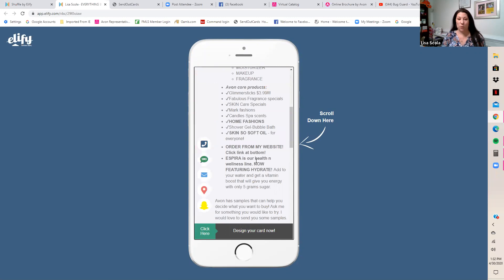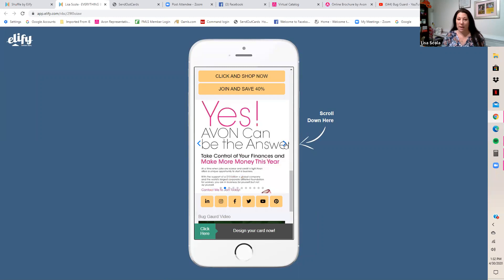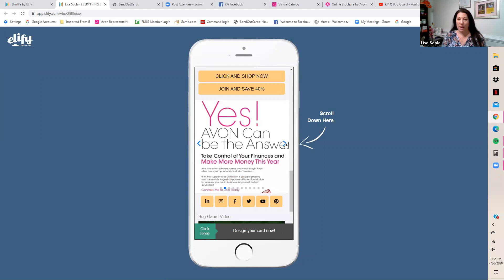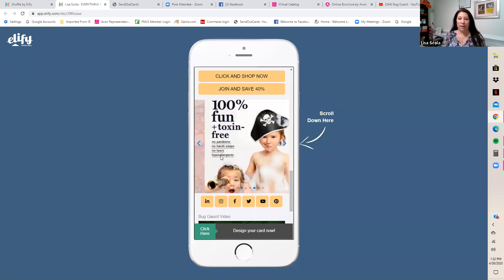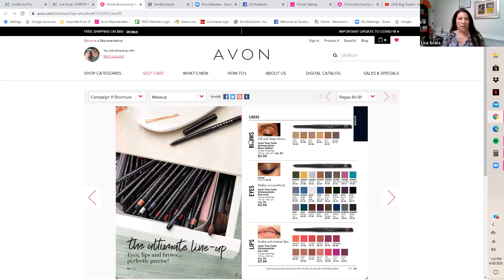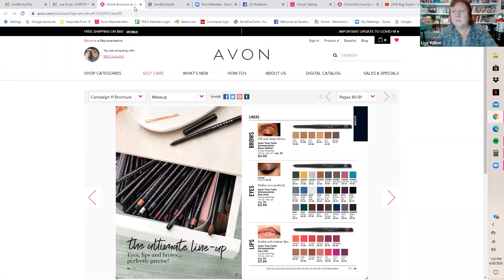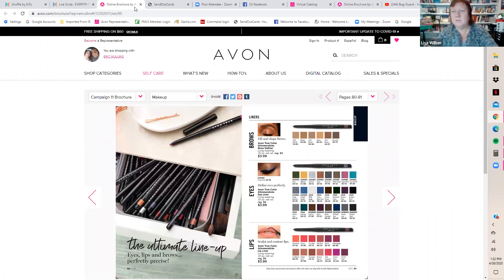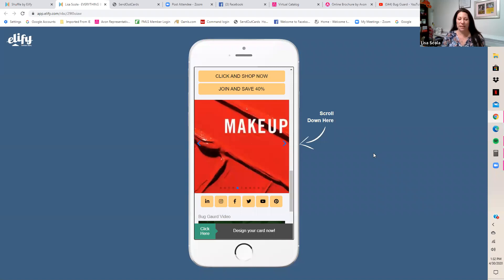This is what it looks like on the phone view. I can scroll down and use the arrow buttons to see all the product images. Let's click on Glimmer Sticks and see if it links correctly — it goes right to the shopping page. That's just the most fabulous thing. Always test your card after editing by clicking through the links to confirm everything works.